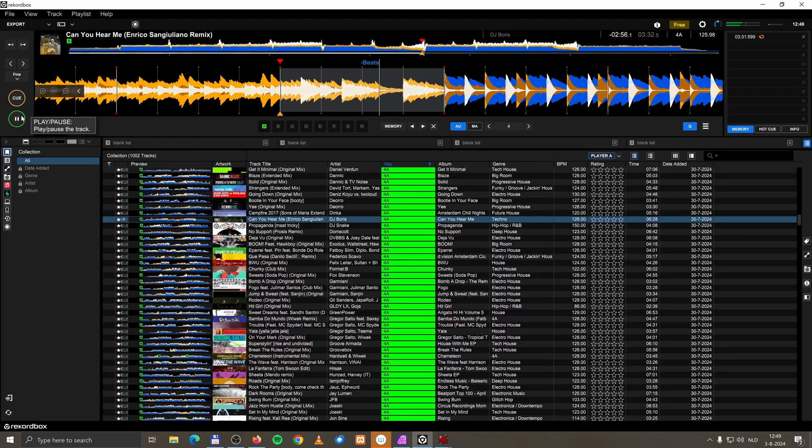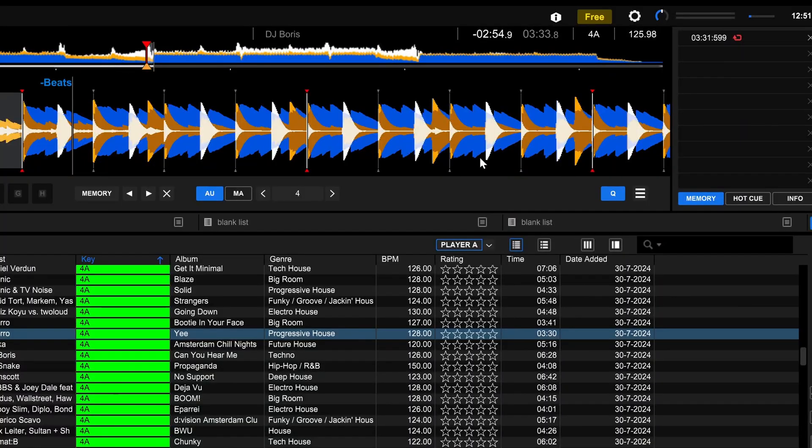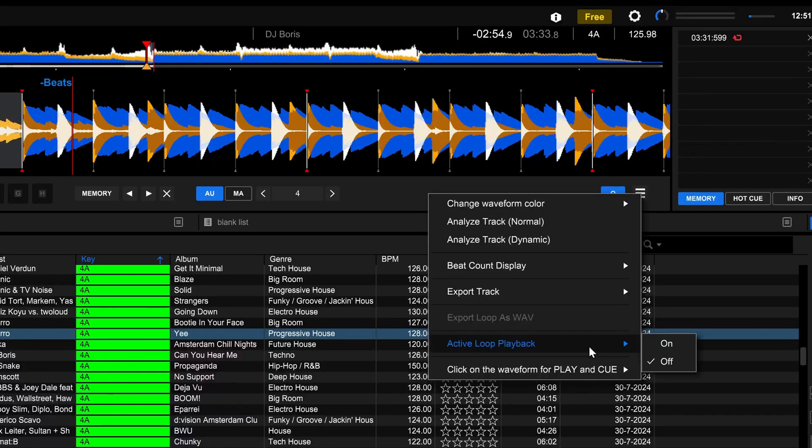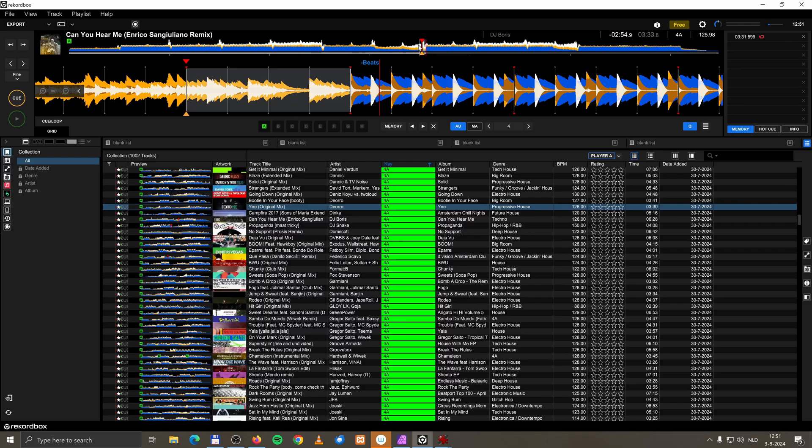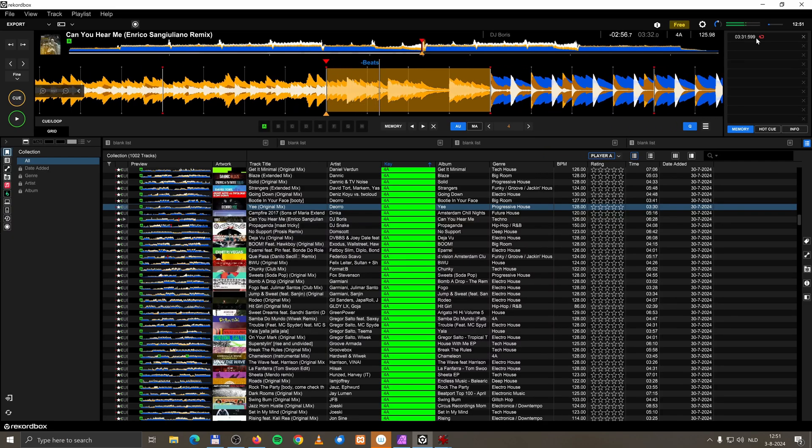But it still doesn't work. So what's the problem? Well, I have to enable it again, but somewhere else in the software. Over here, click on this menu, active loop, and I have to set it to on. Now let's go back into the song. Is it now enabled or disabled?